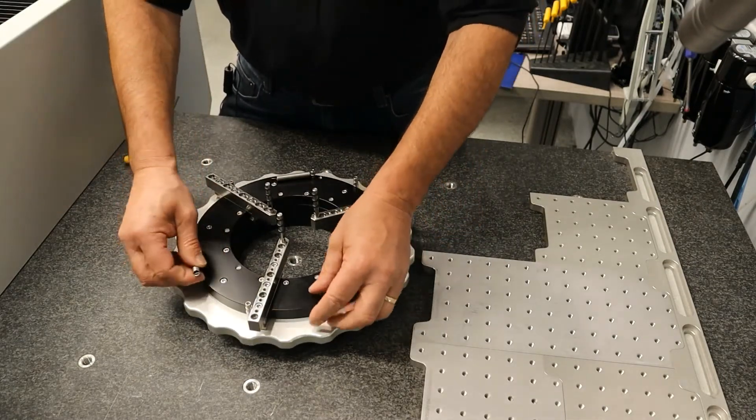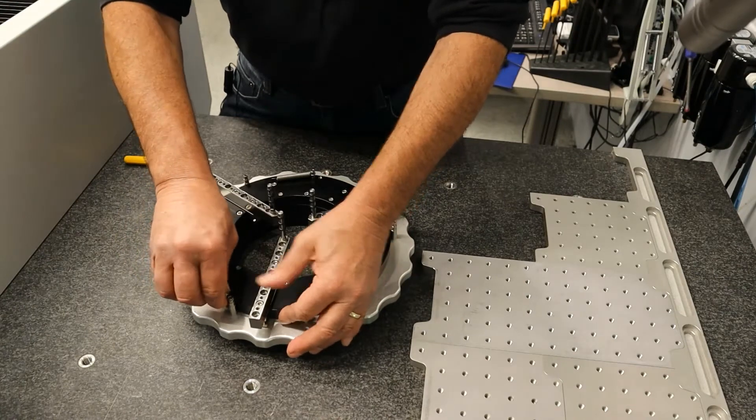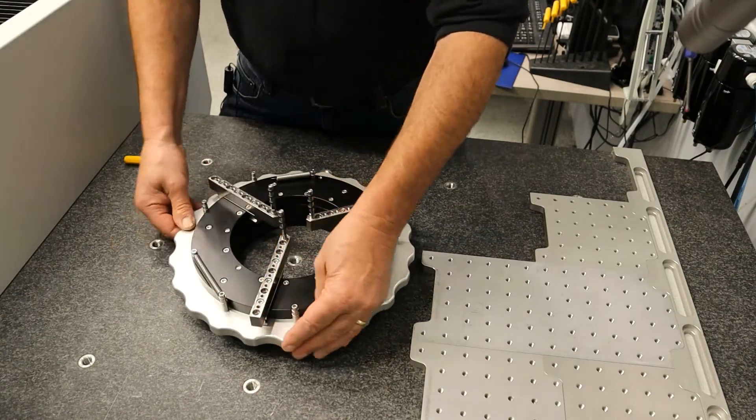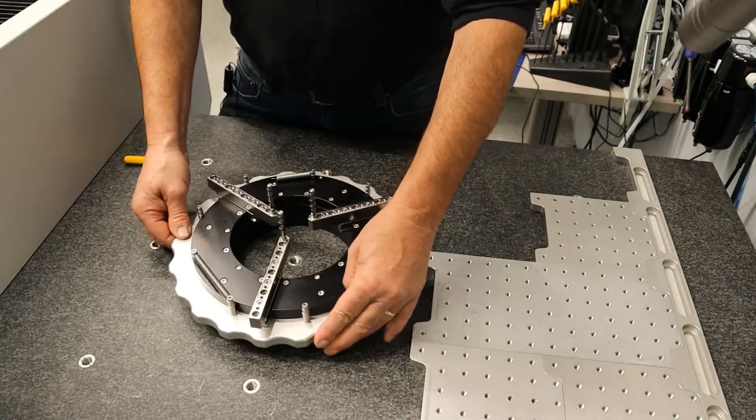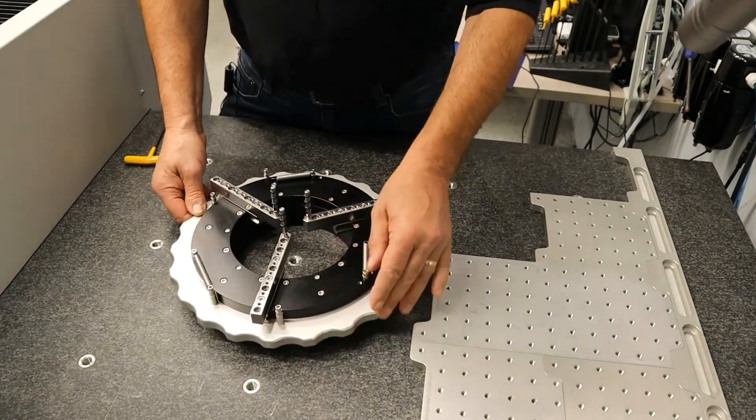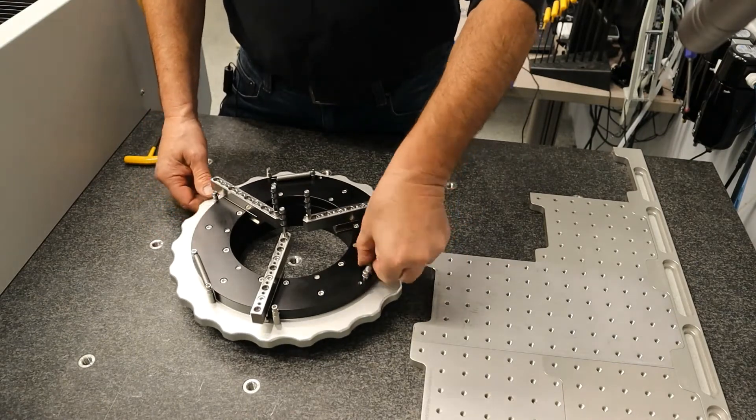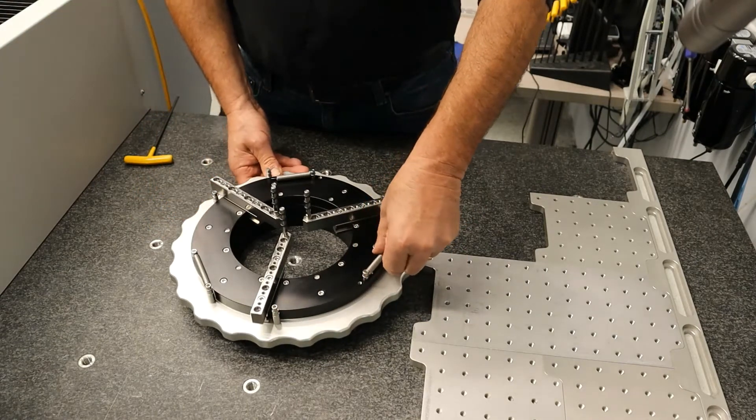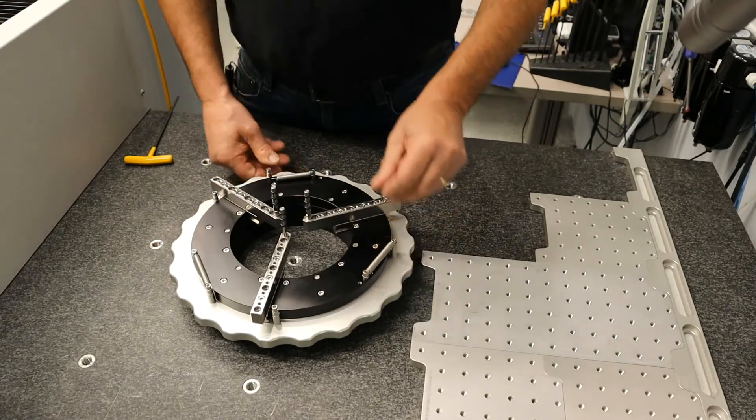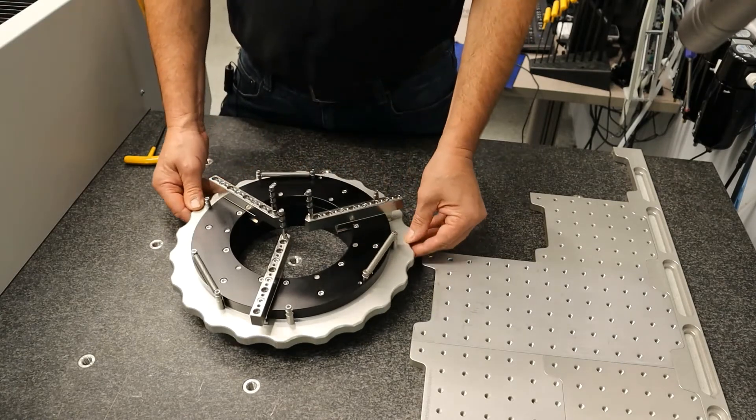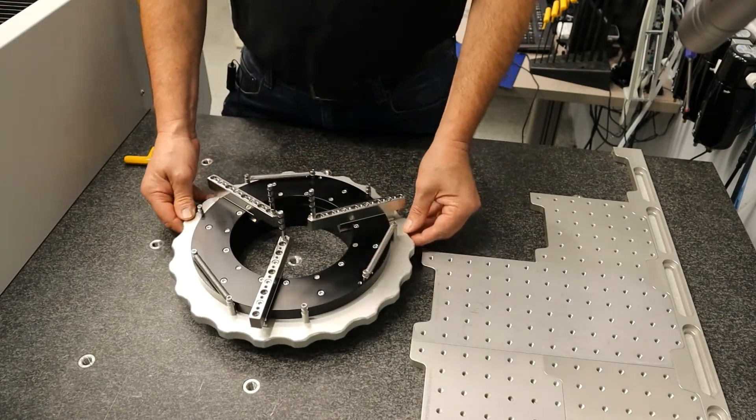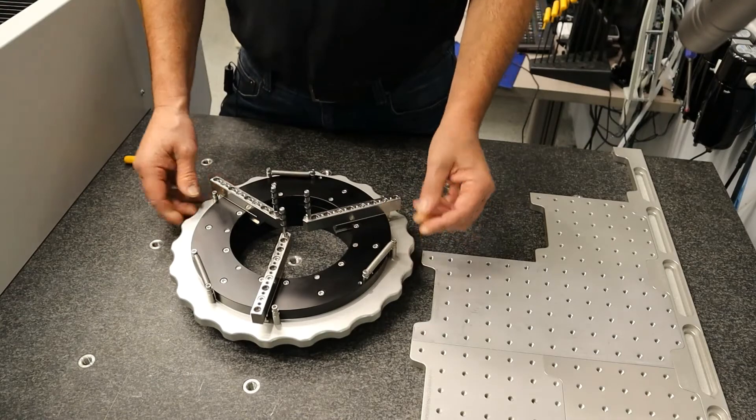Then you can add these springs, and these springs will make it close. You can add more pressure by adding more springs. Now you've got all three springs on there.